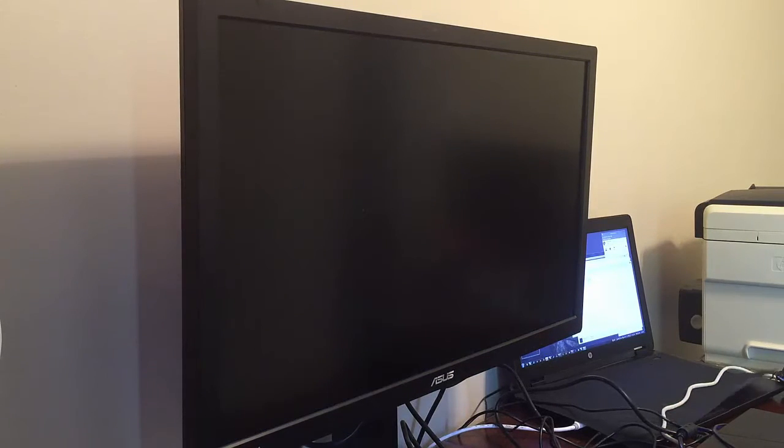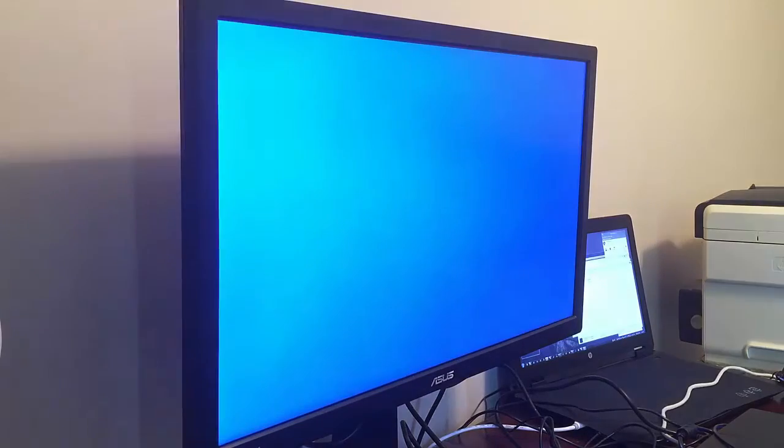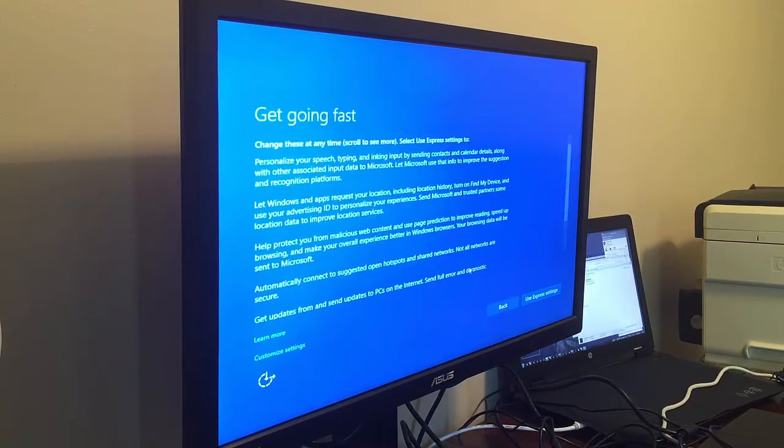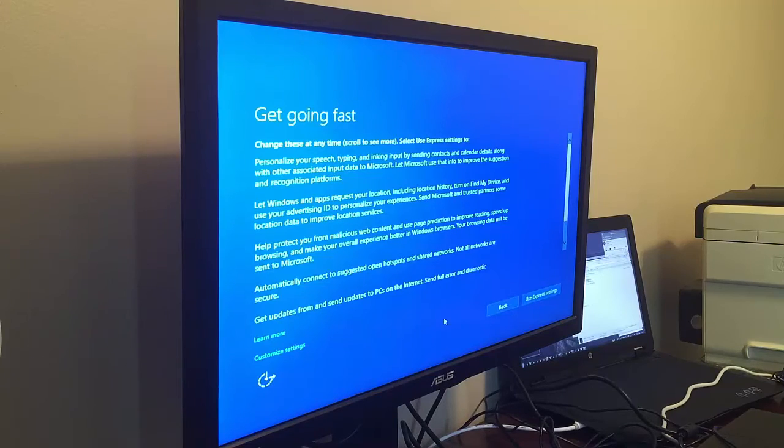So it's doing its initial setup here. That's going to start the wizard here. Set up the network. We're good there.